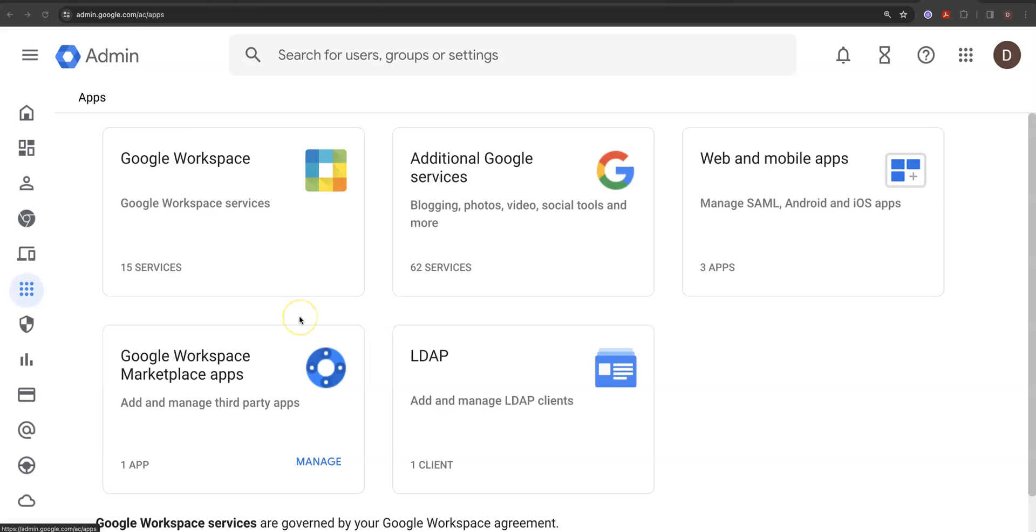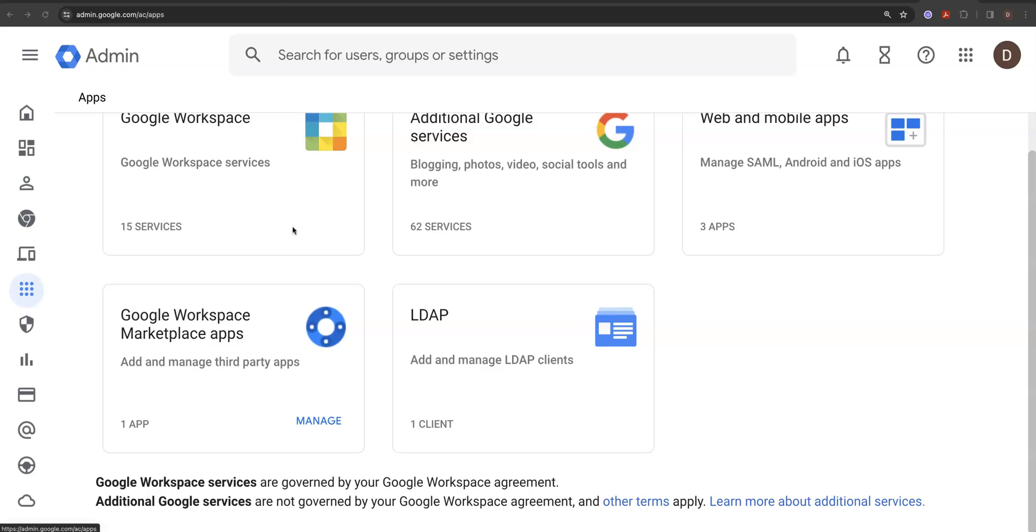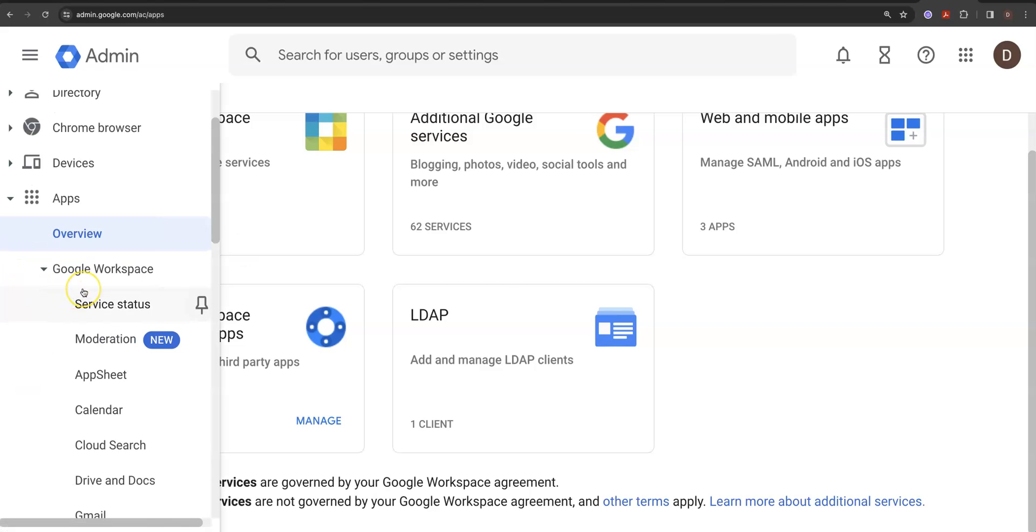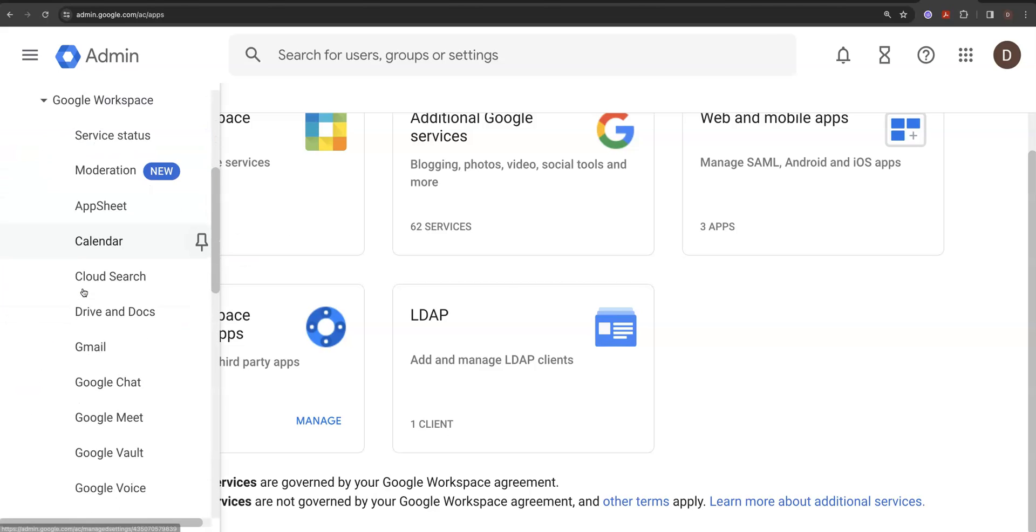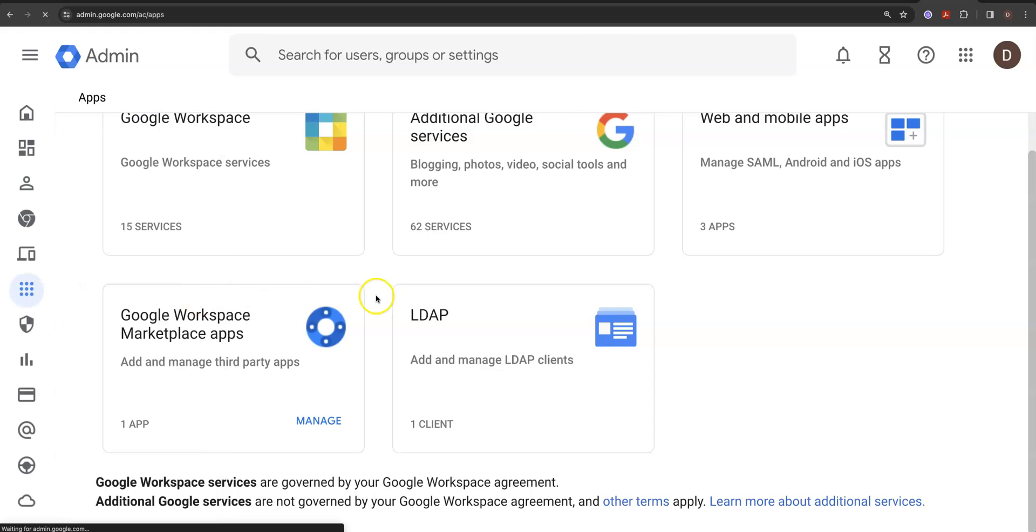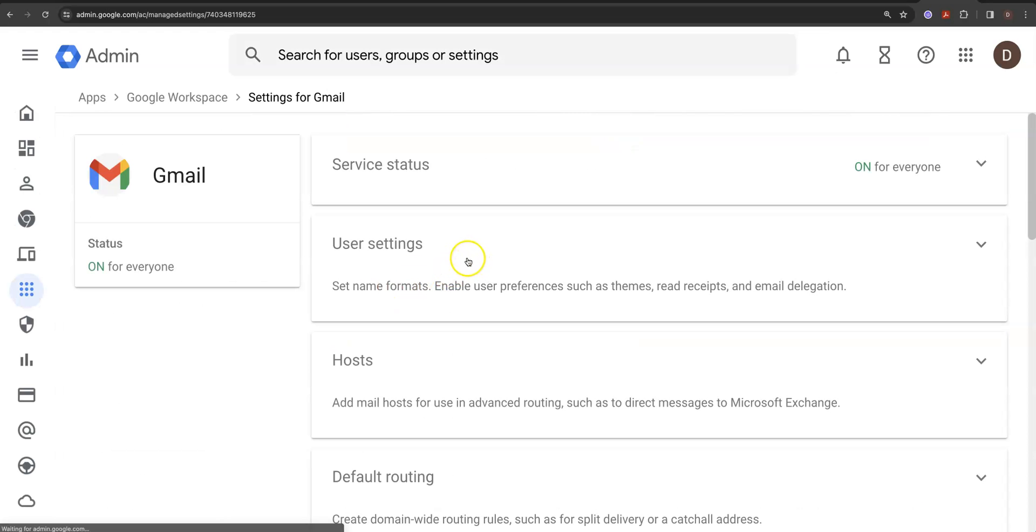What you want to do when you want to set up delegate email, go into apps. You're in admin, top front apps and everything else. You can go into your apps here and then go down to your Gmail and then go into user settings.